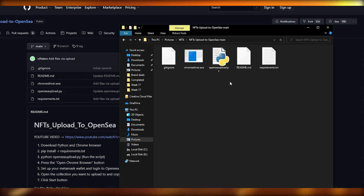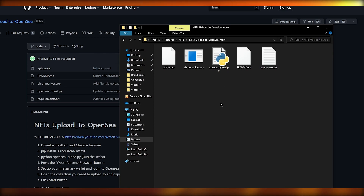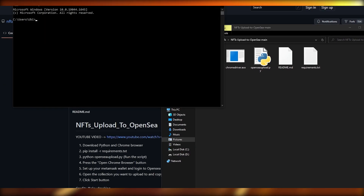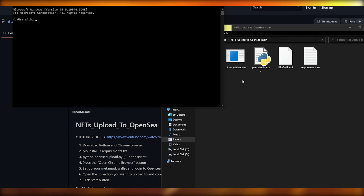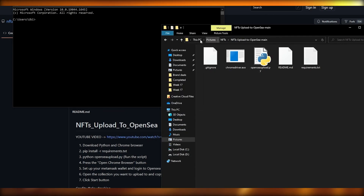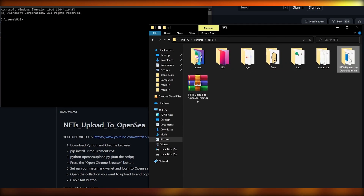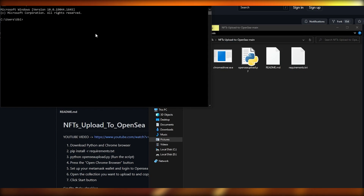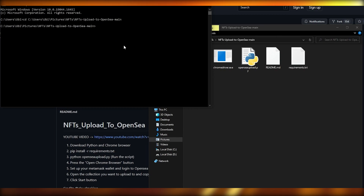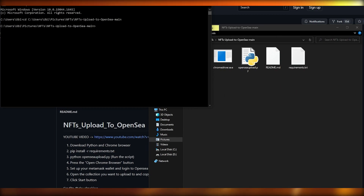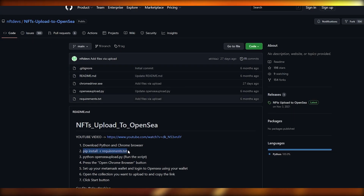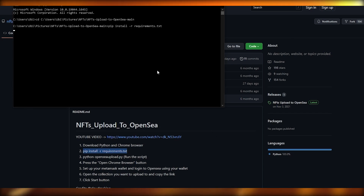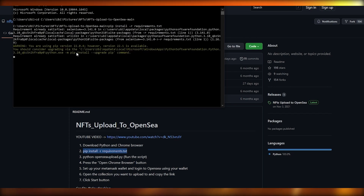Now open Command Prompt. Copy the directory path where you have this program, come to the command prompt, type 'cd', paste the directory, and hit Enter. Then go back to GitHub and copy the pip install command from the text file, paste it into the command prompt, and click Enter.